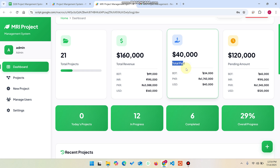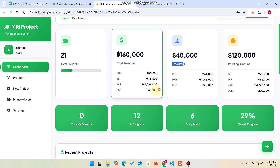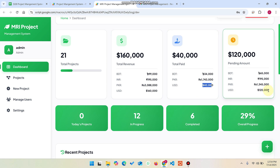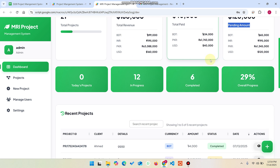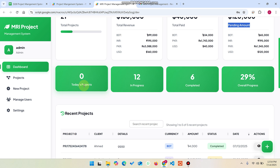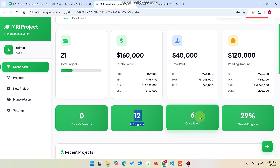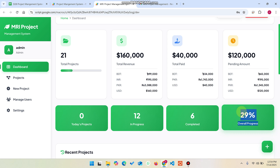You can see the total paid amount — this is the total amount, this is the amount received, and the remaining amount is the pending amount. There are 2 due-today projects. The 12 projects are in progress and 6 projects are completed, giving a total of 21, meaning 29% of received projects are completed.